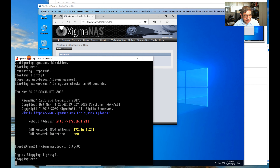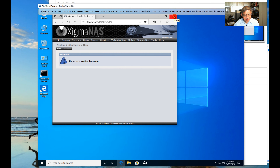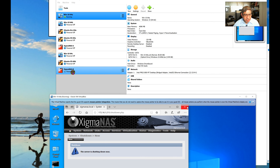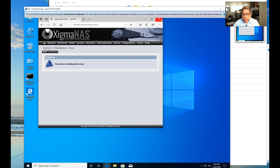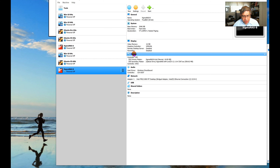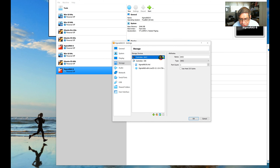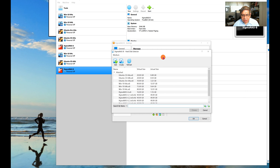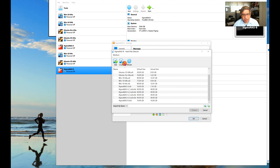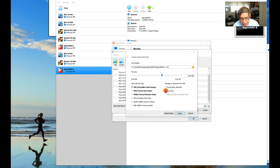Just to demonstrate, I also connect to my other existing NAS server, which is at address 210 on the network. That one runs the older version 12.0.0.4 and has six cores with several storage drives already configured. This shows both servers running simultaneously — one older, one newly set up.